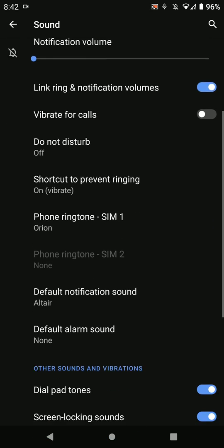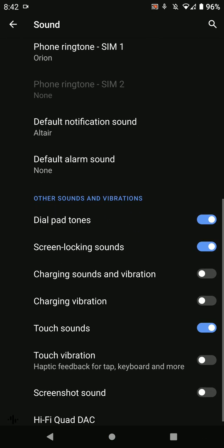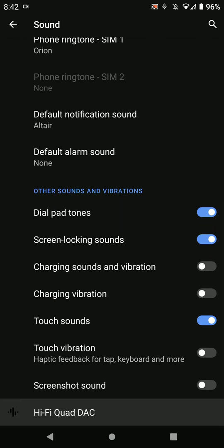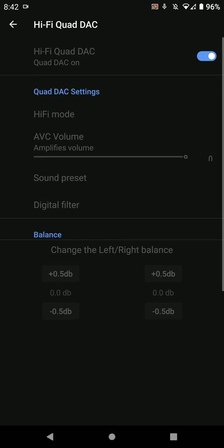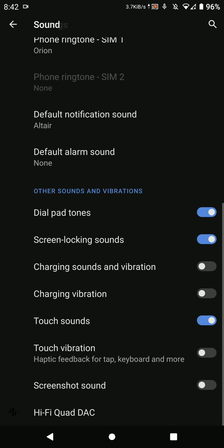Under here you'll find some options. You even have the option for Hi-Fi Quad DAC, which works when you have your headset plugged in.